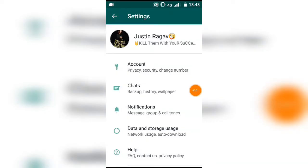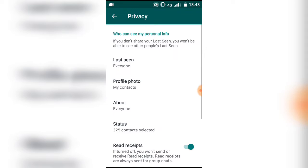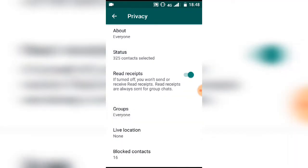Friends, we are going to show you the second trick. Open the WhatsApp app, go to Settings, then Account, and click the Privacy button. Scroll down a little and you will see 'Read Receipts'. What this does is — if you see a friend's message, they will see the blue tick on their side.